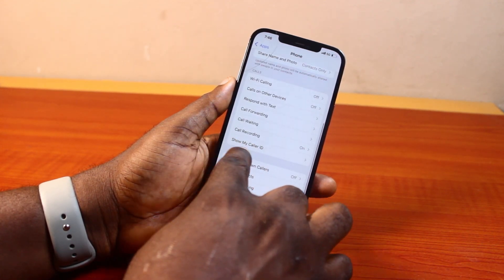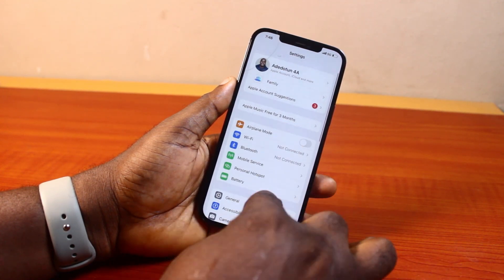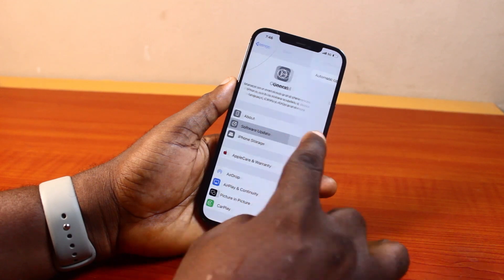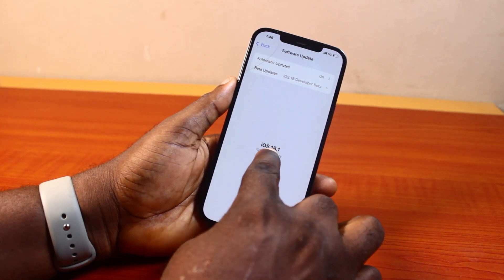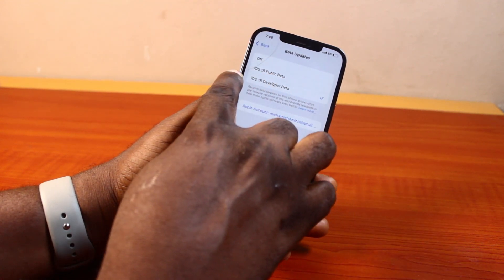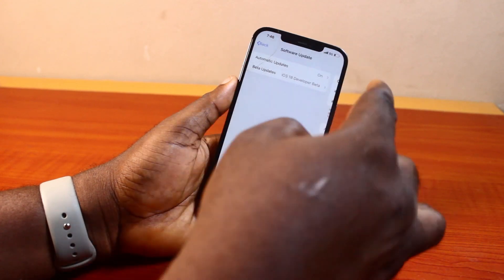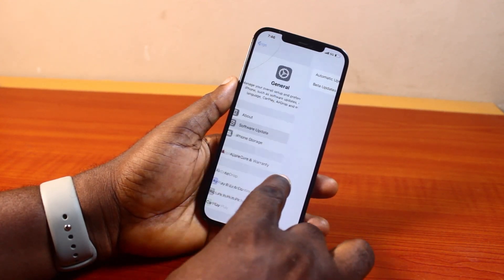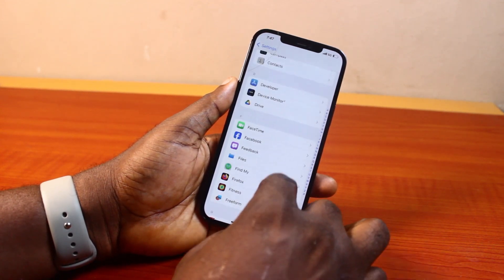Go back to your iPhone Settings and on the Settings page, click on General. Once you select General, click on Software Update and check for an update. If there is an update available, go ahead and download it. Otherwise, click on Beta Updates and choose iOS 18 developer beta. Then install the update, and once the update is installed, repeat the process by going to the Apps section and opening the Phone app.